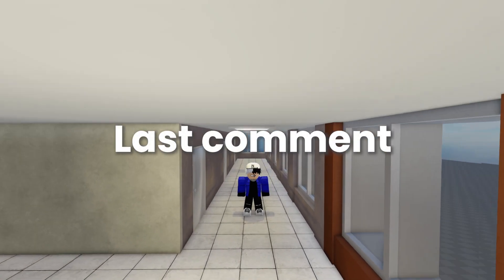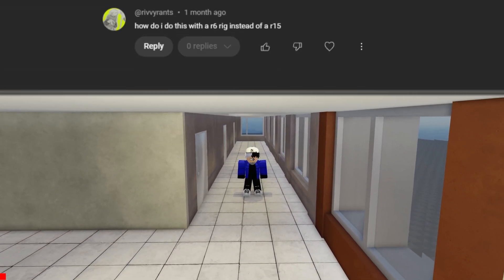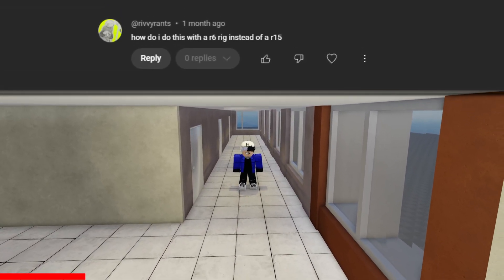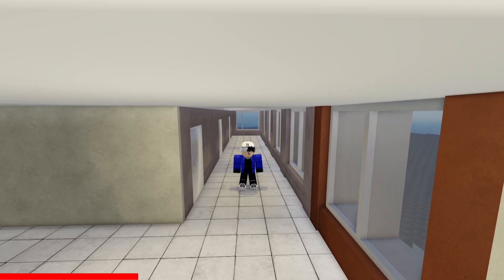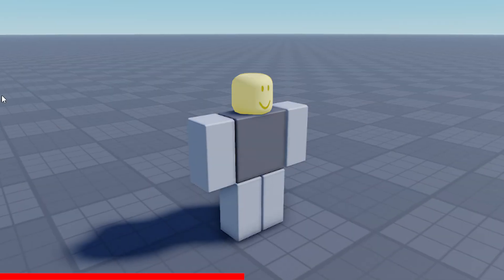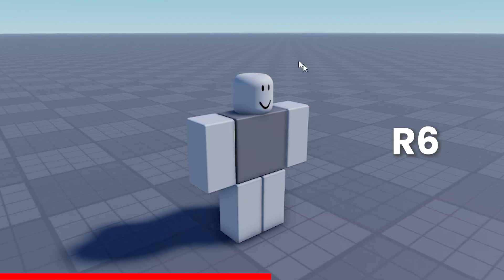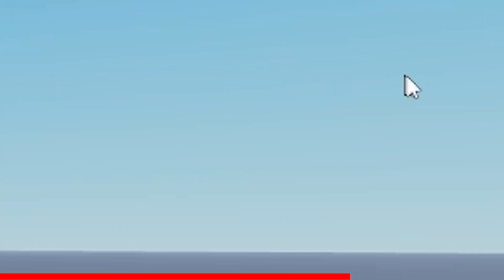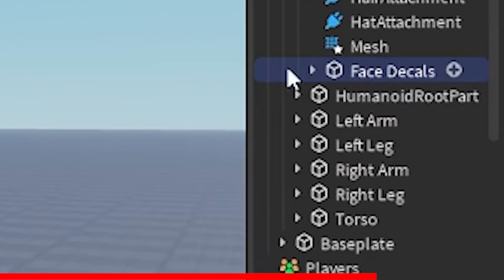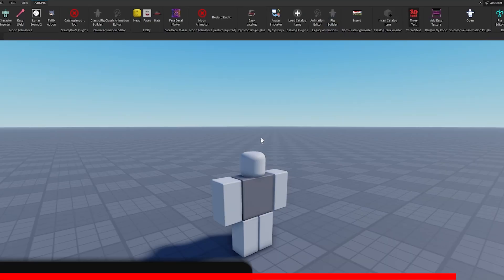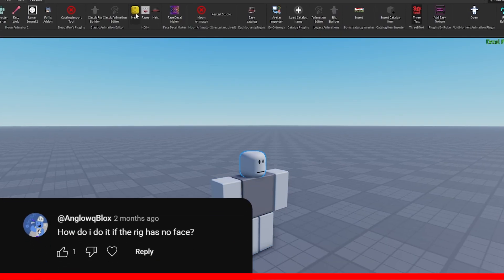Now for the last comment: 'How do I do this with R6 rigs instead of R15?' Doing it with R6 is the same process but can sometimes be tricky. What I do to animate faces on R6 rigs is use the same plugin HD5, which repeats the same process and makes a part called 'face decals.' This will also help for rigs that don't have faces.